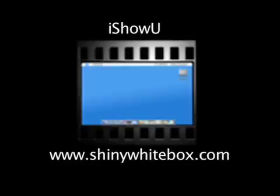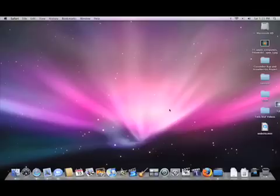This screencast is made possible by I show you part of shiny white box. To view it, go to shinywhitebox.com.